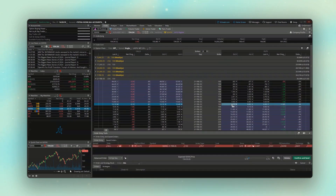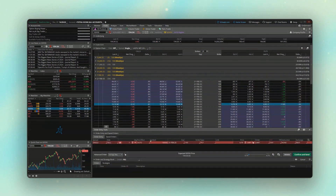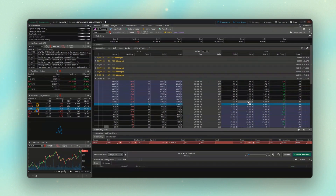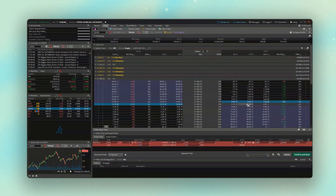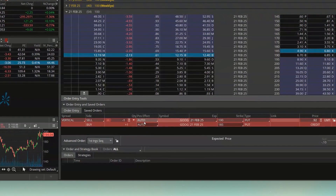We'll come up to the 190 put, currently trading for $6.70, and click on the bid price. You can see it built out the order to sell one of the 190 puts on Google. Now to also buy the 185 put alongside it, I'll hold down Control on my keyboard and click on the ask price of the 185 put, currently trading for $6.80, and now I've got the vertical spread built out.